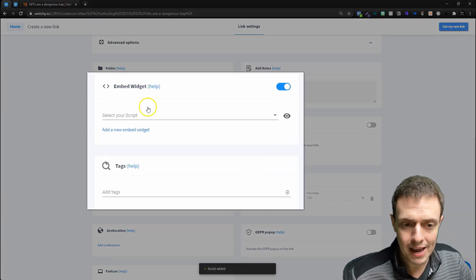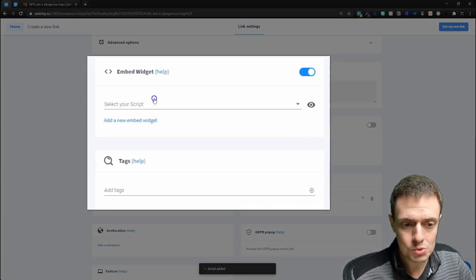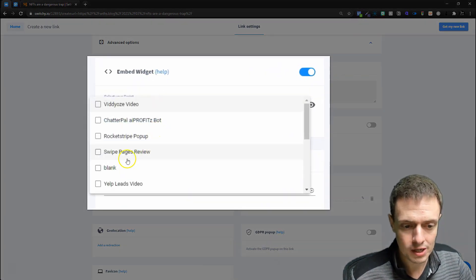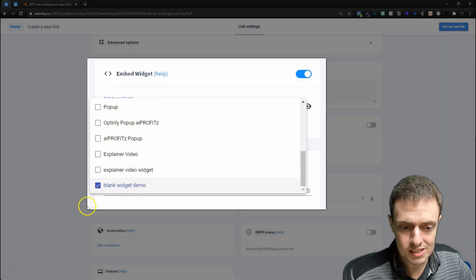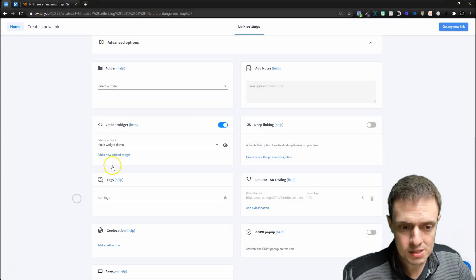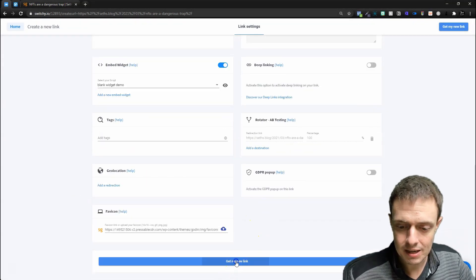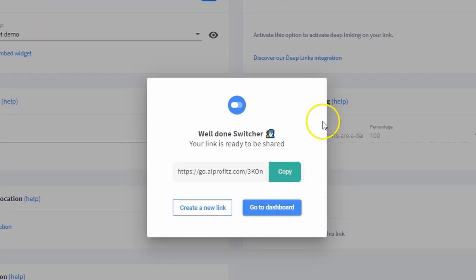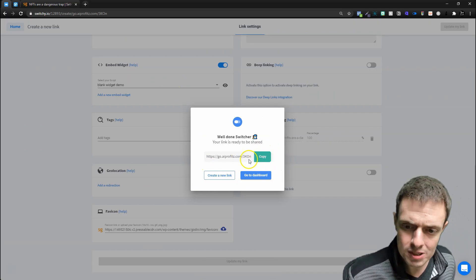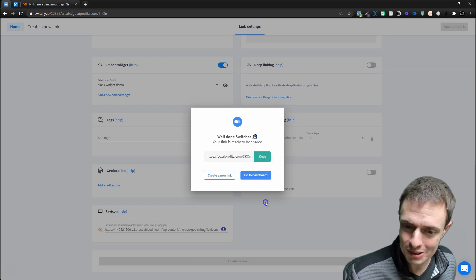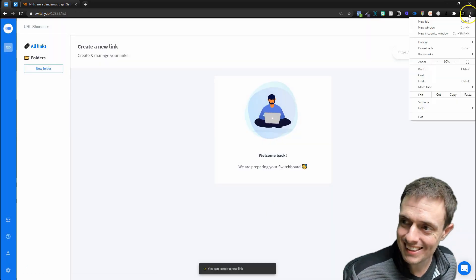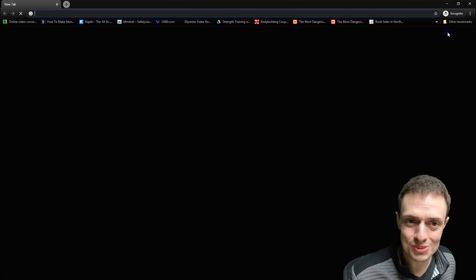Our script is now added, so we need to select our script, and let's select our blank widget demo script, and get my new link. So now our link has been switched. Let's copy this, and I probably should have done a prettier permalink, but needless to say, this will do.